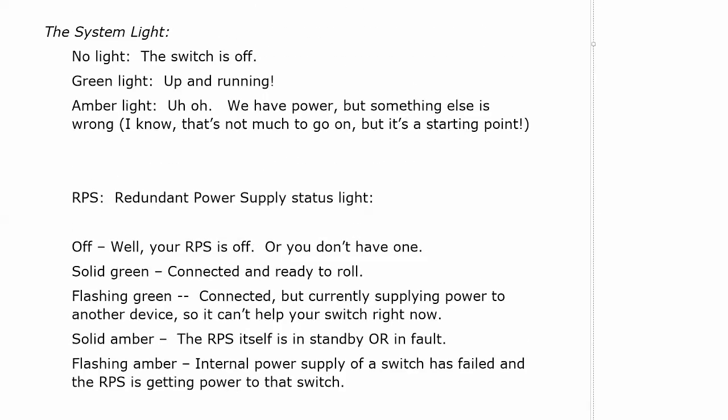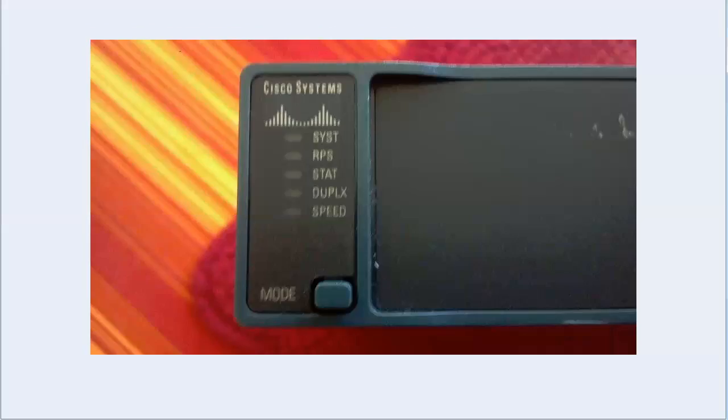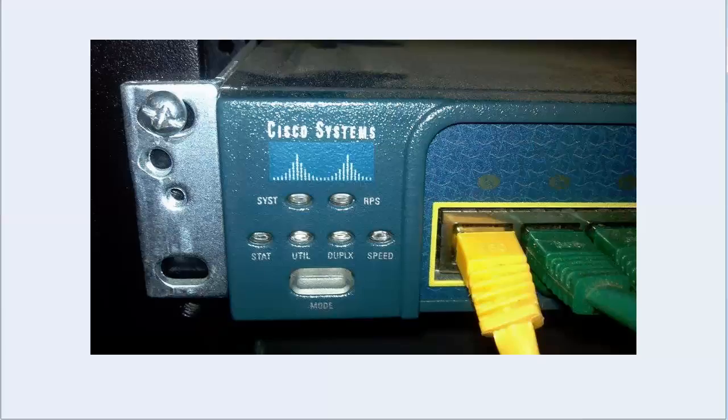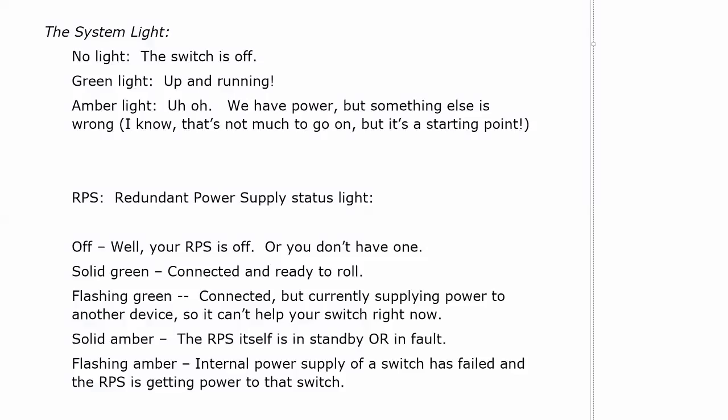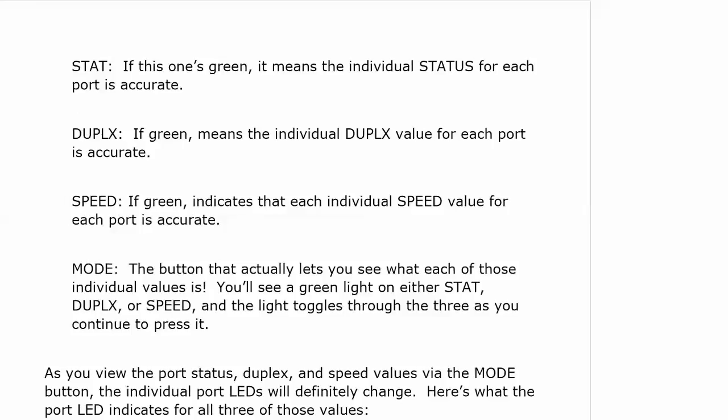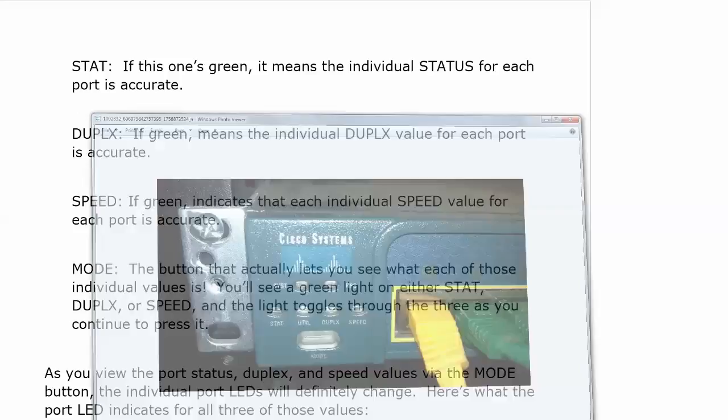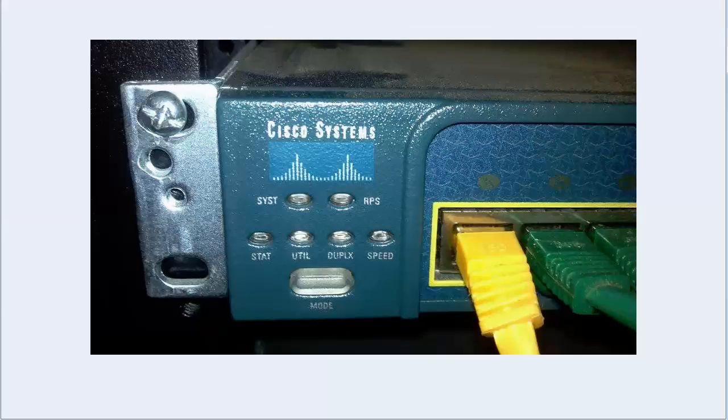Now again, those two are lights onto themselves. They just indicate what we just went over. Status, duplex, and speed are again going to change the individual LED lights as well. And let's see exactly what that means. Now if you see status, duplex, and speed go green when you toggle to it, that is simply telling you the individual status, duplex, and speed for each port is accurate.